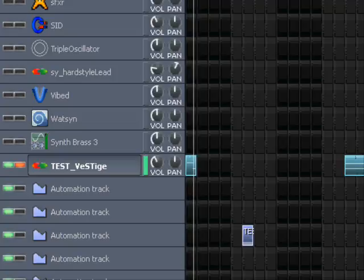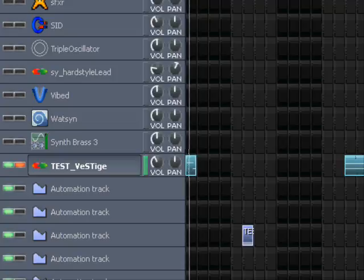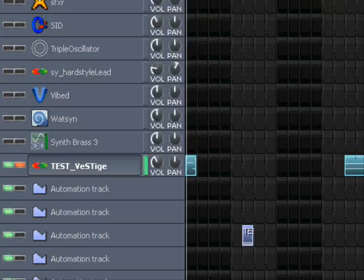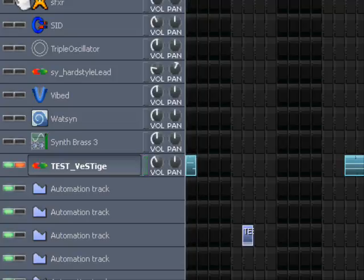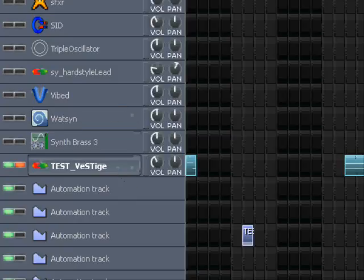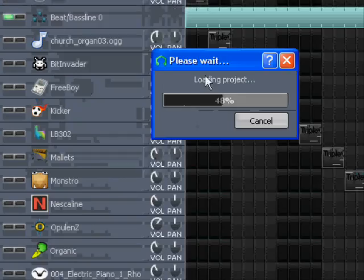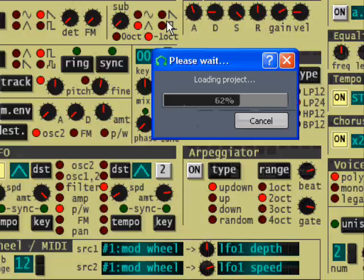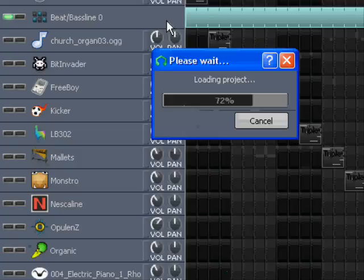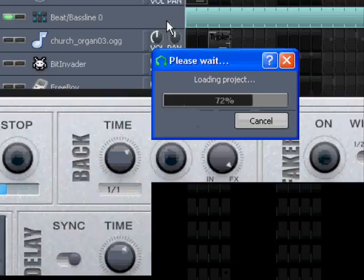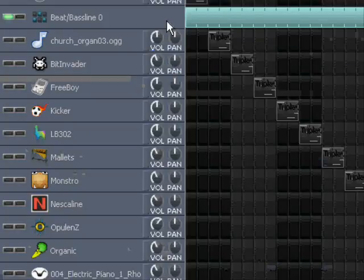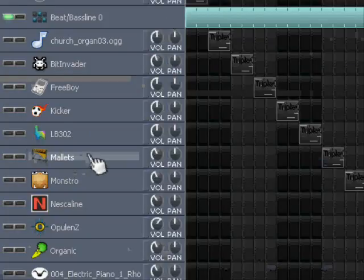But when I then stop this, save it, and reload the project, the problem is that I won't have any of those settings.